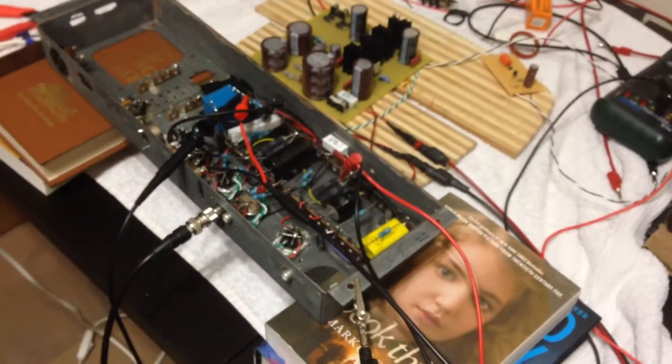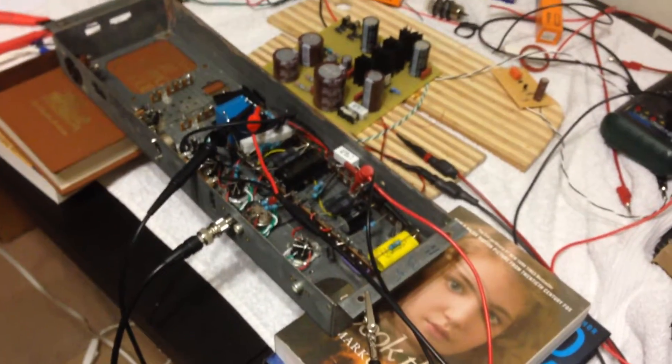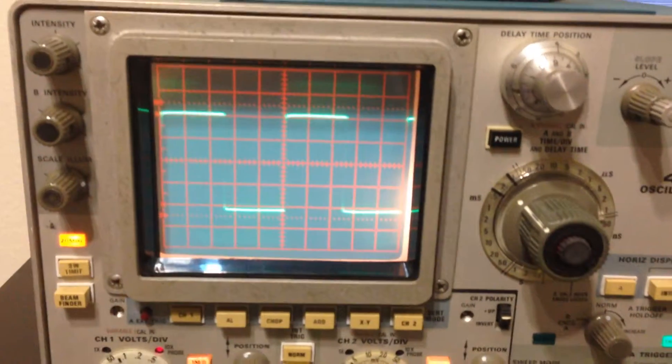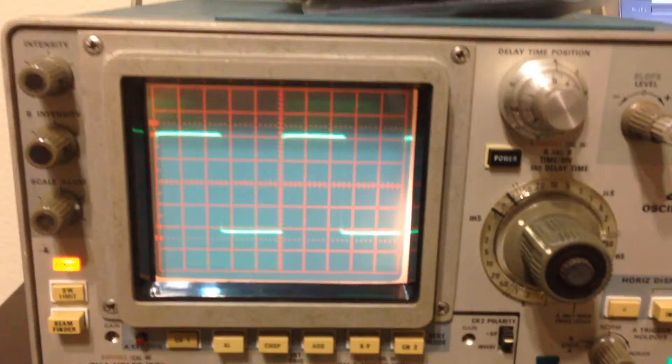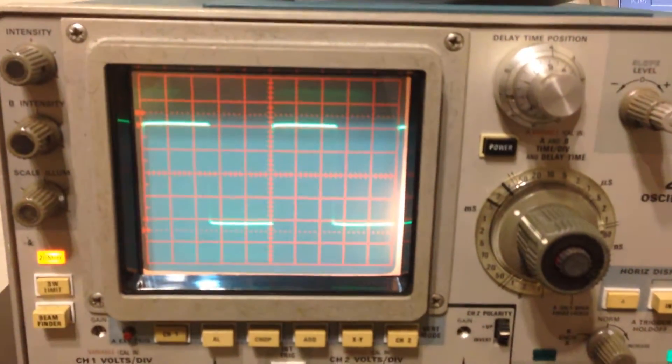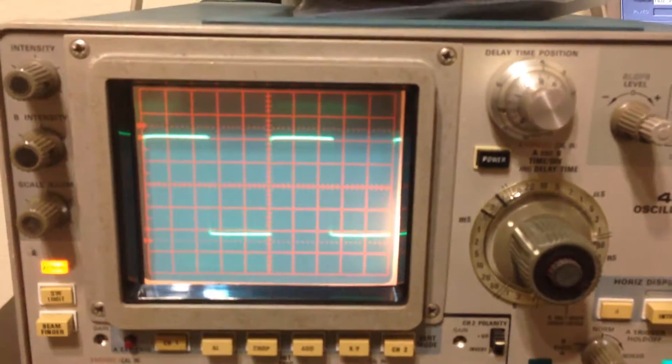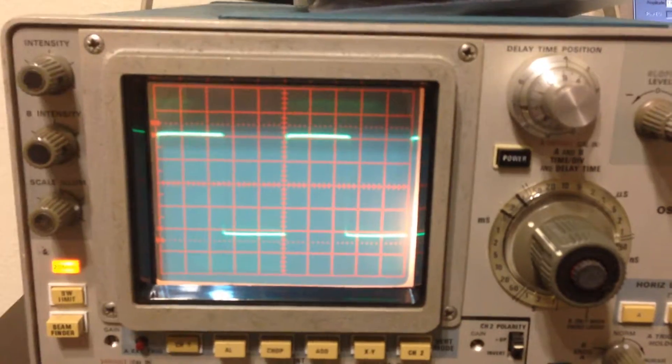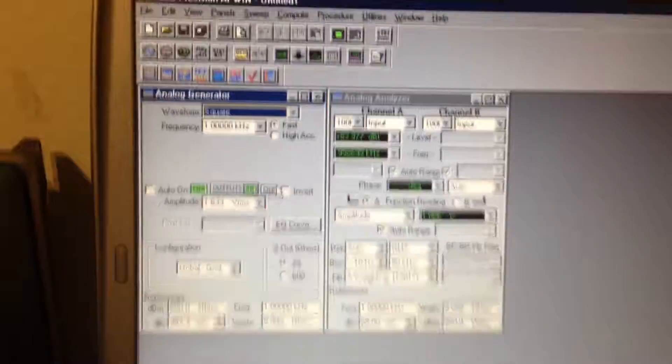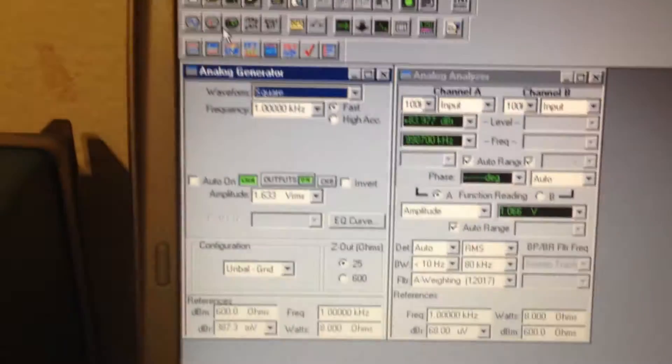One kilohertz looks very, very nice, very clean square wave response. Let me up the frequency now.